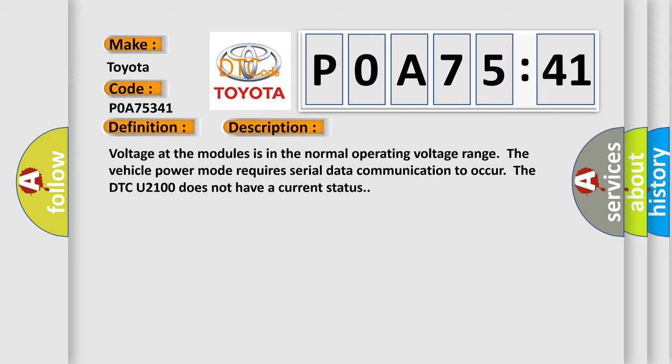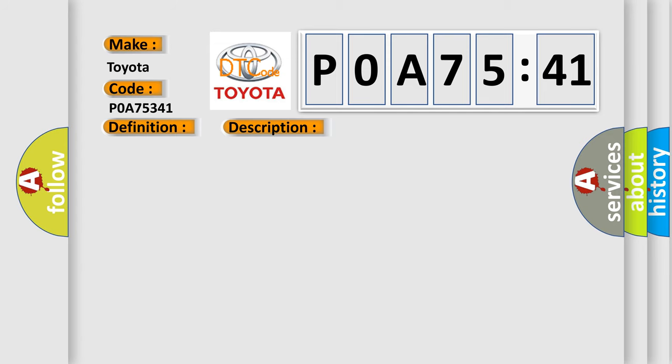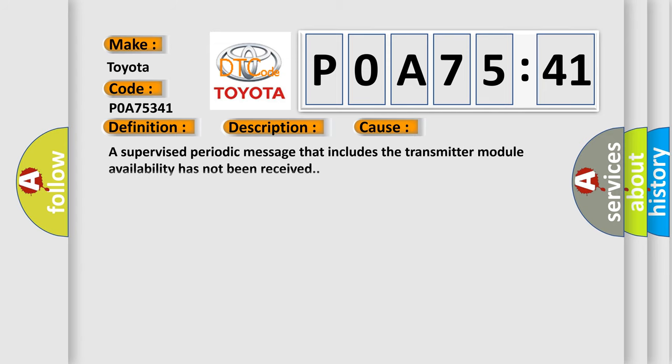This diagnostic error occurs most often in these cases: a supervised periodic message that includes the transmitter module availability has not been received.